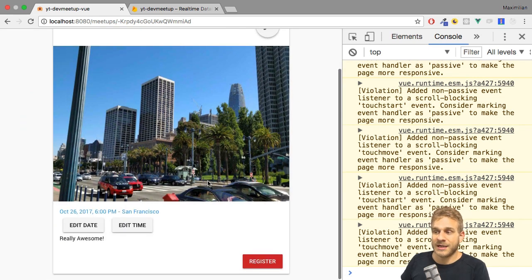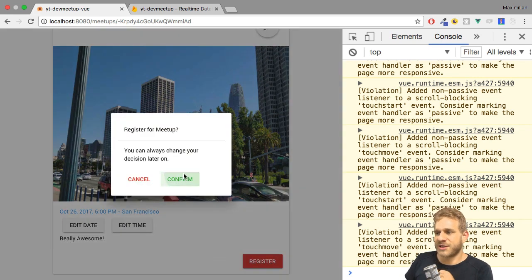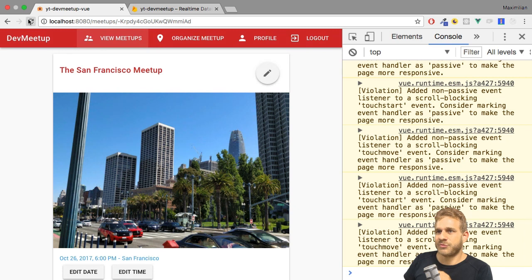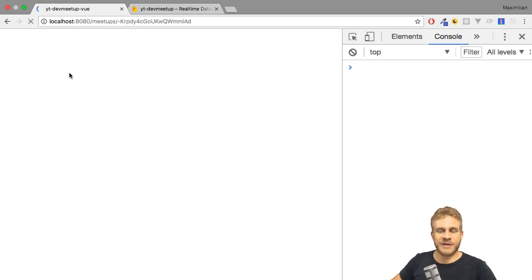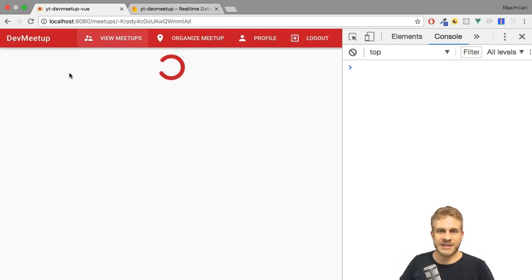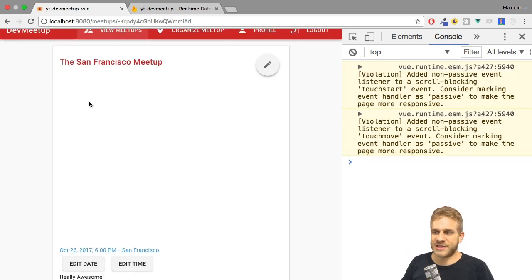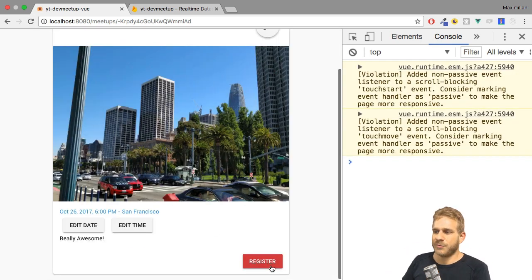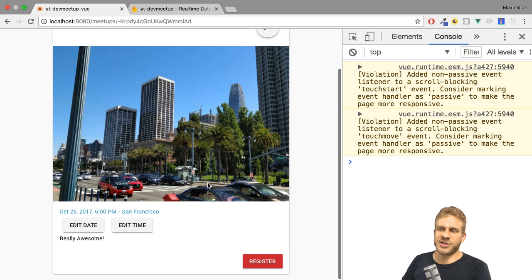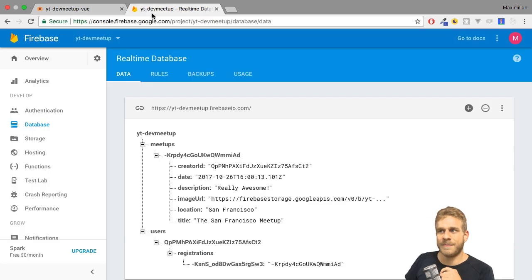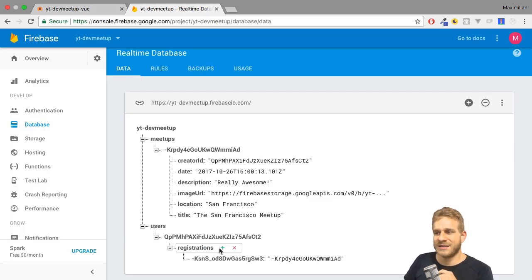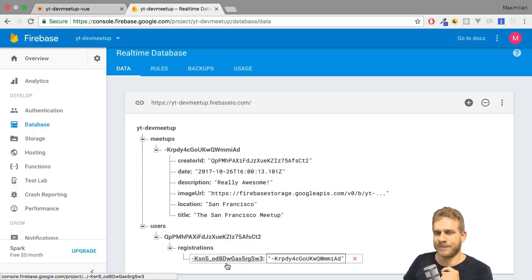Now that's nice. However, the problem is if we register and reload our app and therefore lose our existing application state, we again see register even though we can see on Firebase that the user has a registration.